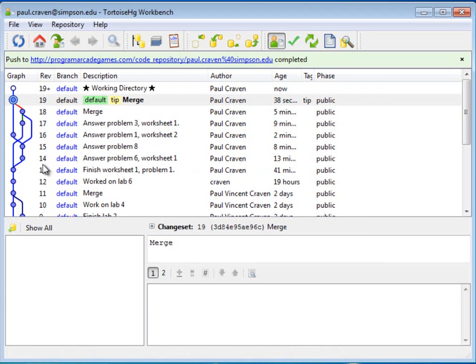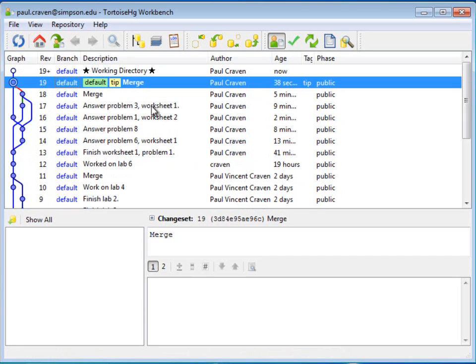And there we go. I've got a little bit of complex branching here, but I've merged all of those changes into one file. And my worksheets are all ready to go.